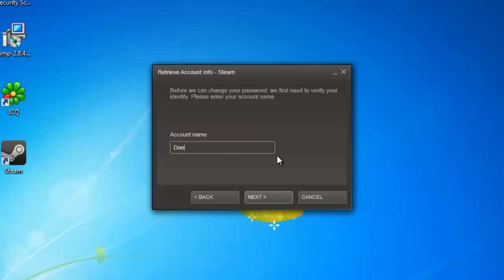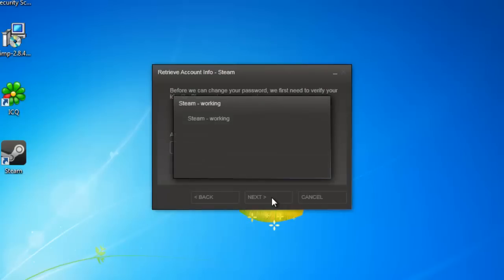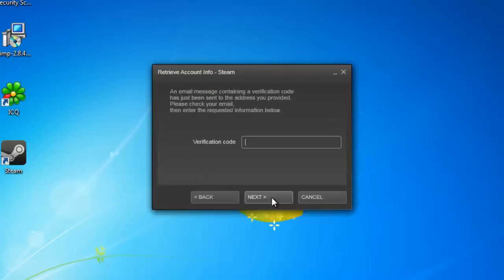Enter your account name and click next. Steam will load for a moment and then you will be told that an email has been sent to your account for verification.